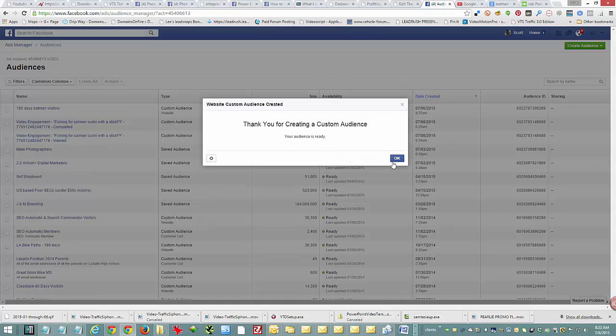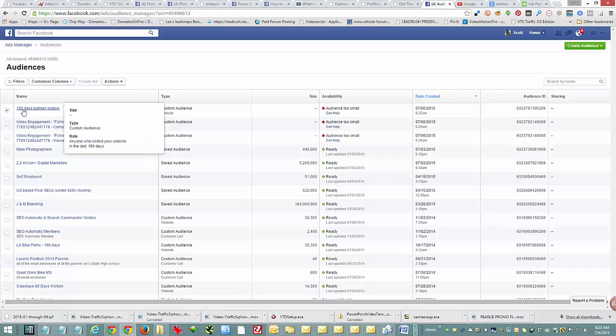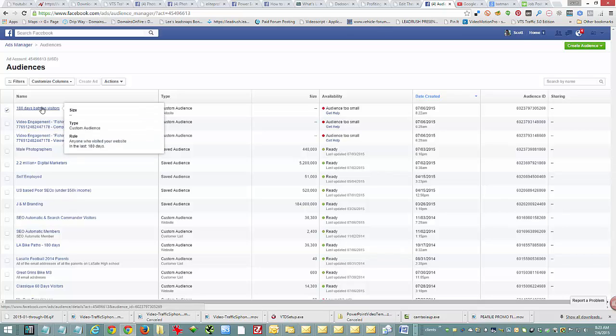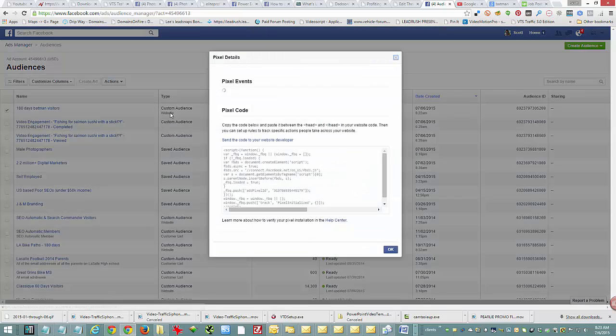Once you've done that, hit create audience and you're done. Next, we need to put the pixel on your website. Check the box next to the new audience you just created and go to view pixel.